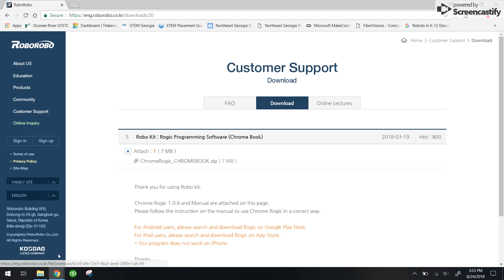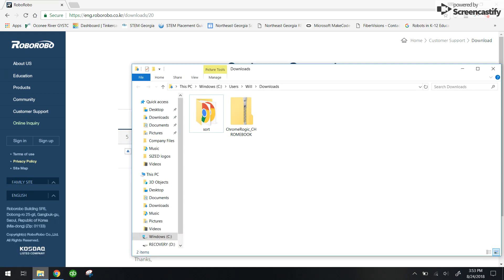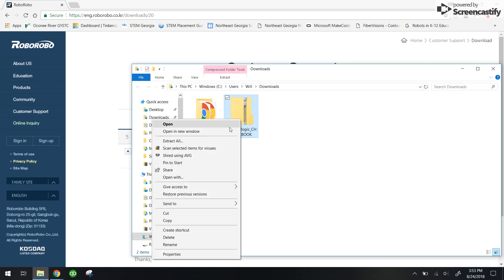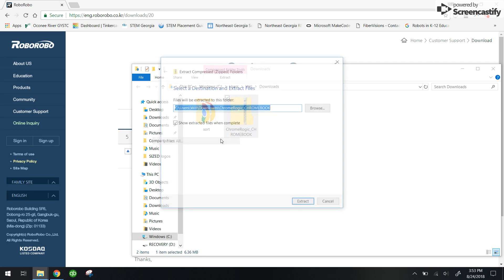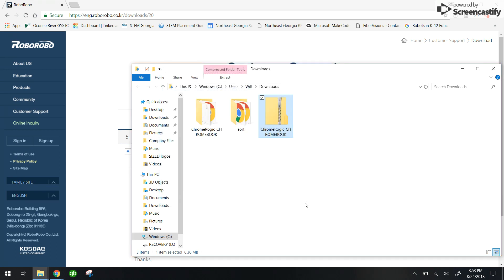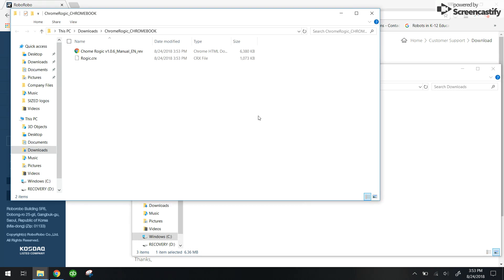I've already downloaded that. Let me show it to you in my downloads file. It looks like this. When you get this file, you're going to want to right click on it and click extract all. That's going to take all the folders or files out of that zipped folder.